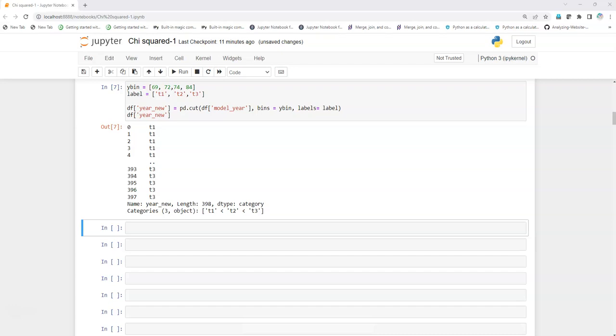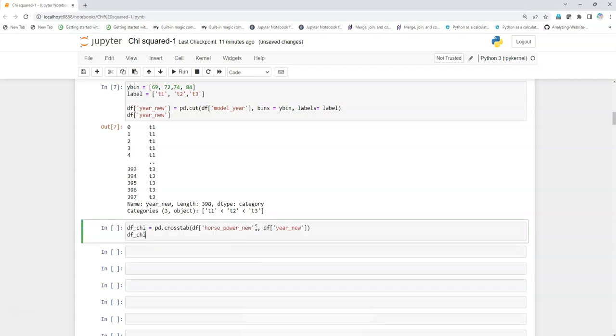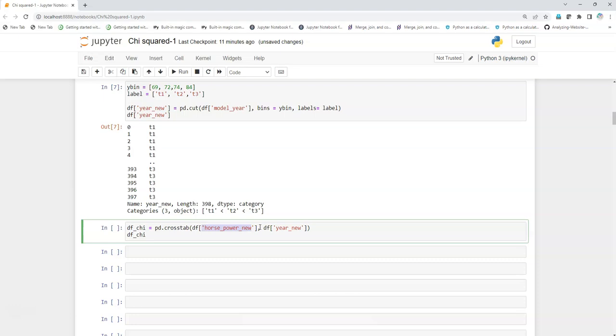We will pass this into the chi-squared function, but before that we will create this crosstab using crosstab with these two variables that we just created: horsepower_new, this is a categorical variable, and year_new, this is also a categorical variable.